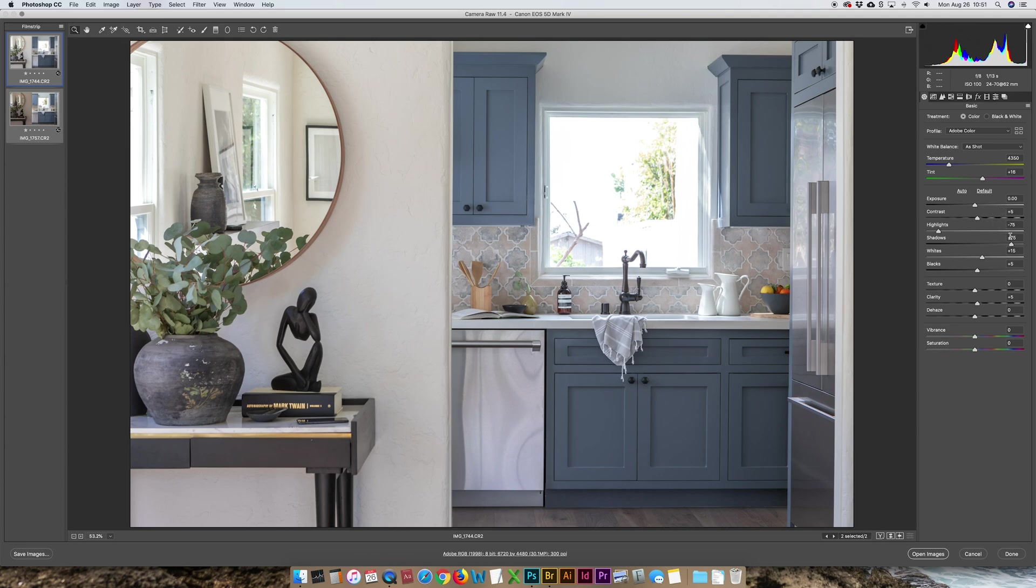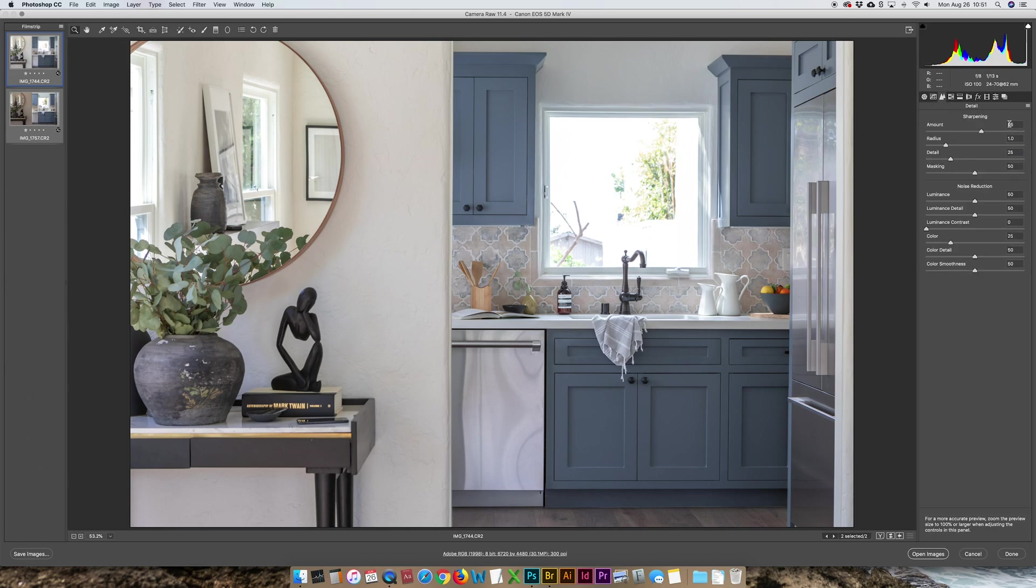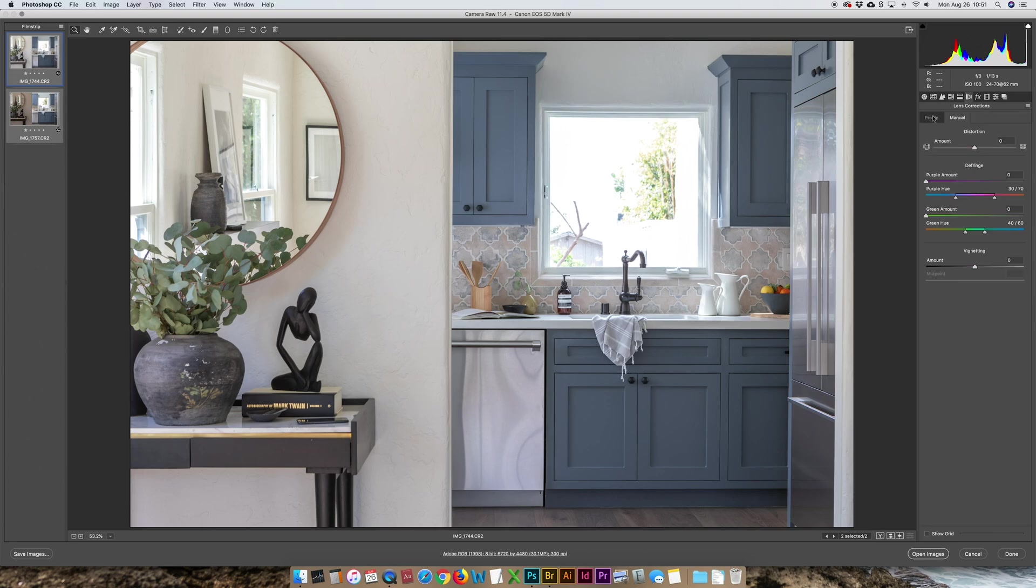shadows up 75, whites up 15, blacks up 5, a little bit of clarity. And then of course a little bit of sharpening at 85, masking and luminance at 50, and then the remove chromatic aberrations and enable profile corrections.